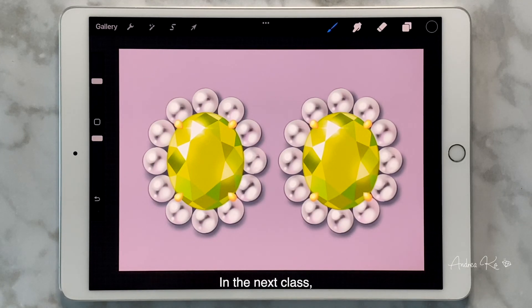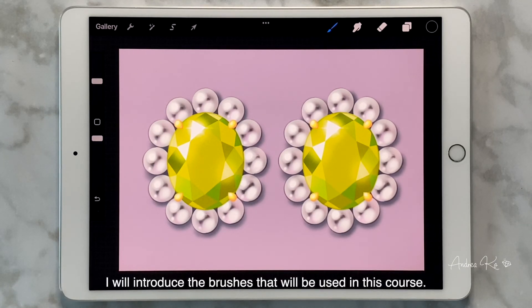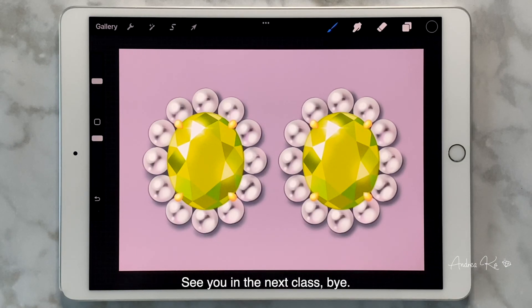In the next class, I will introduce the brushes that will be used in this course. See you in the next class. Bye!